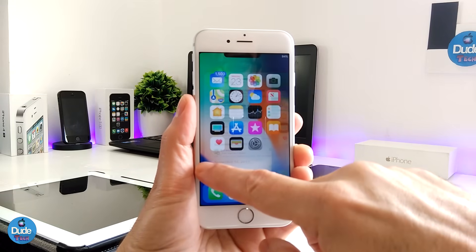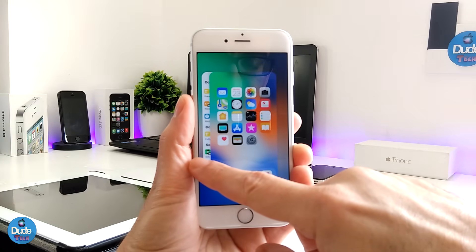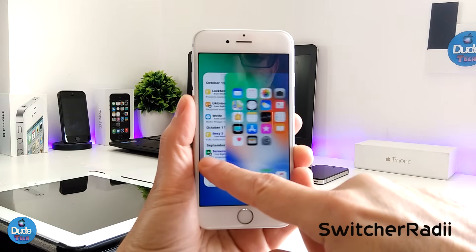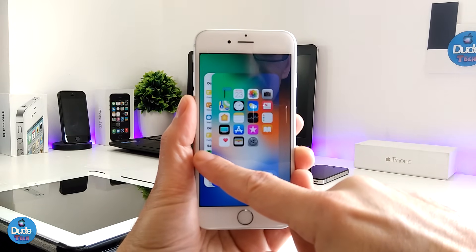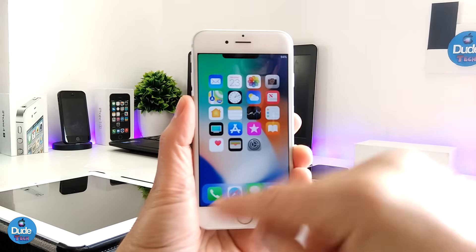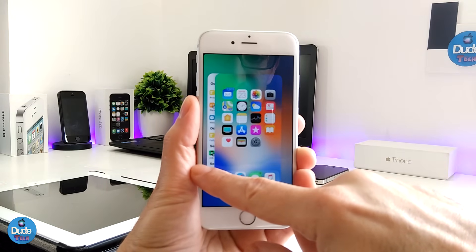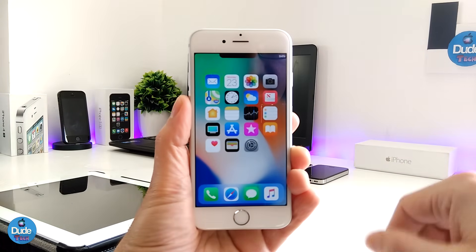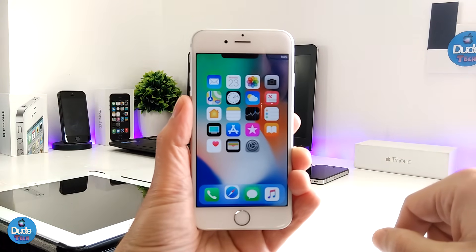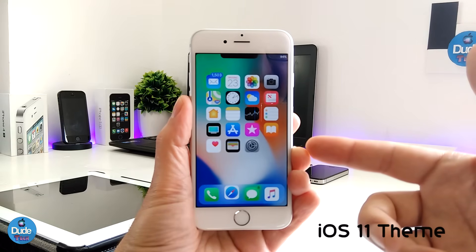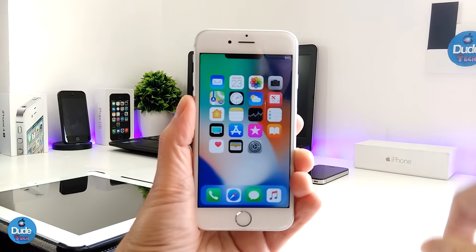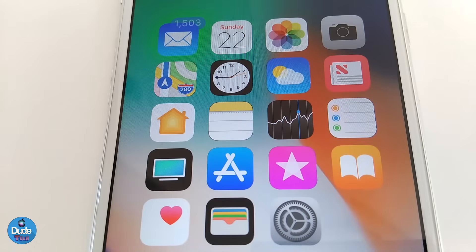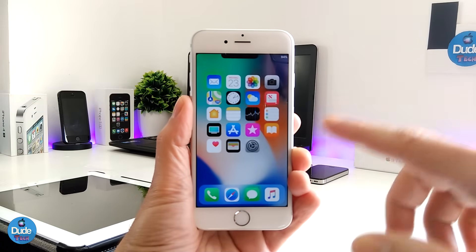Talking again about multitasking — there is another tweak called Switcher Radii. Switcher Radii is also going to give your multitasking the look of the iPhone X, and it's also going to give you that round shape on every single app card. Also, go ahead and download the iOS 11 theme onto your older device using iFile or a similar tool — just enable the theme and you can get the whole experience of the iPhone X.